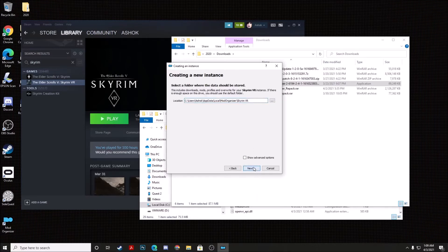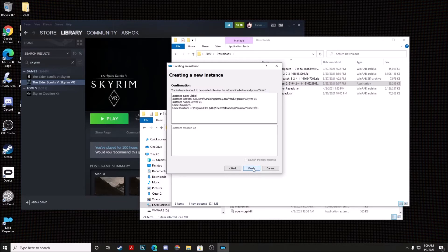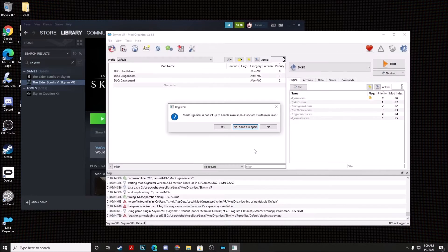Click Next, Next, and Finish. You can click No, we don't need to see the tutorial, and then you can go ahead and click Yes when asked about NXM links.